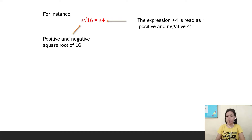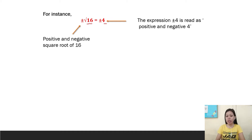For instance, positive and negative square root of 16 equals positive and negative 4. We all know that the square root of 16 is 4, and we just copy the positive and negative sign.